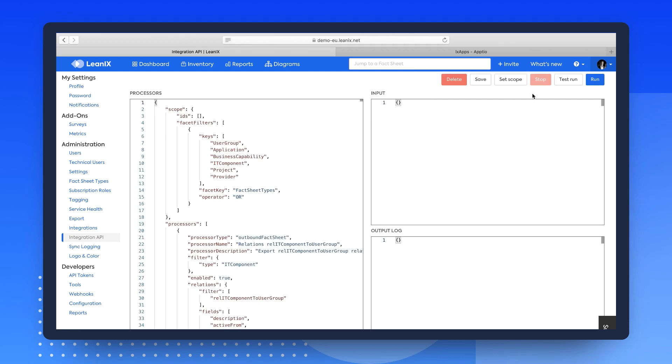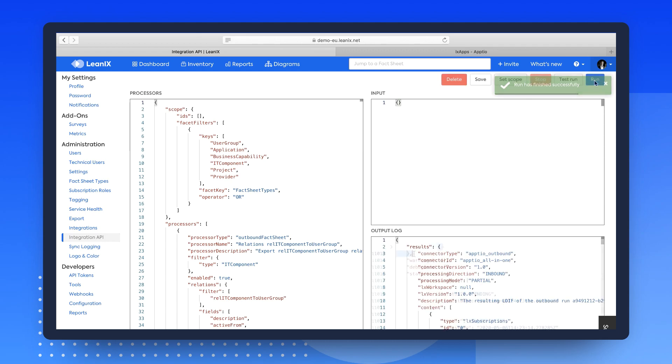This is used to create an export of the data that has been selected to be transferred to APTIO via an outbound processor.